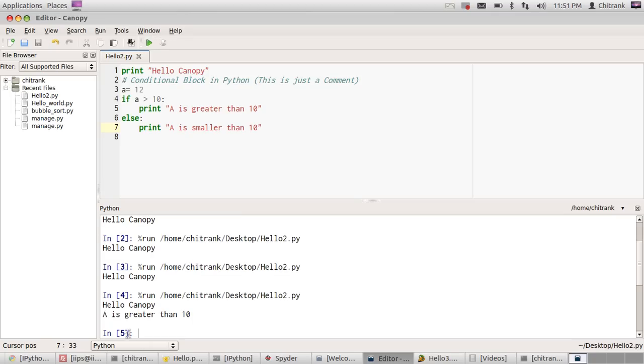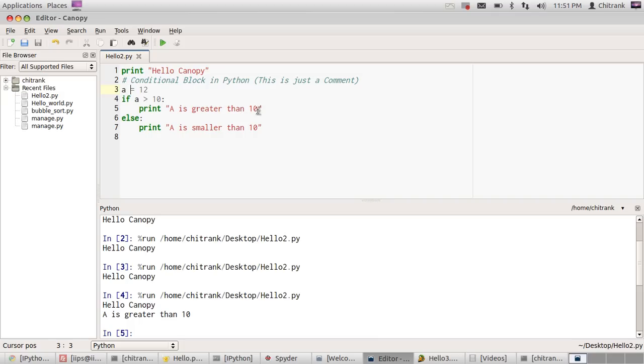Now save this and hit my run button, so I'll get the output 'a is greater than 10'. We had initialized with a value 12, and we have checked this condition, so we got 'a is greater than 10'.